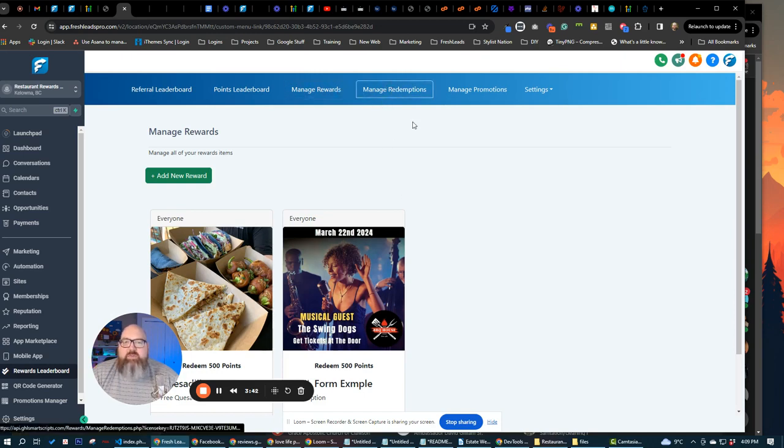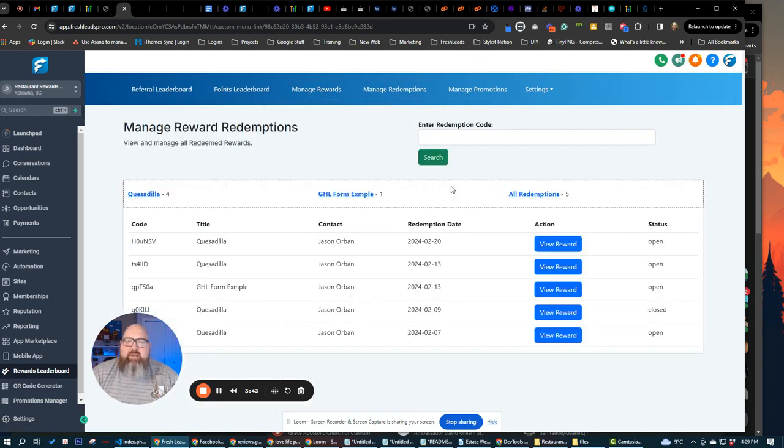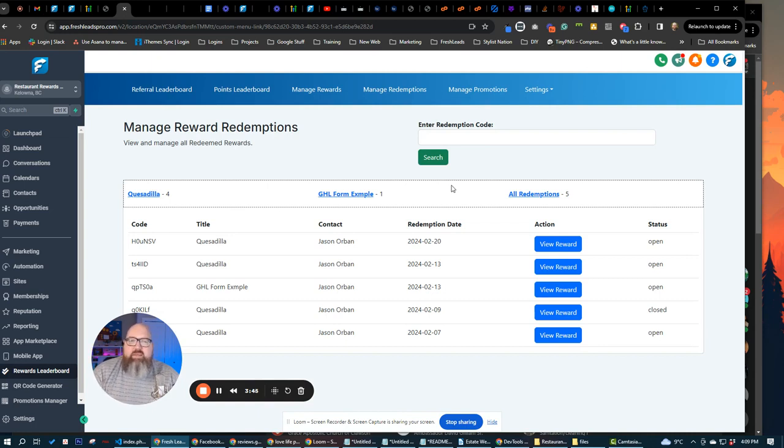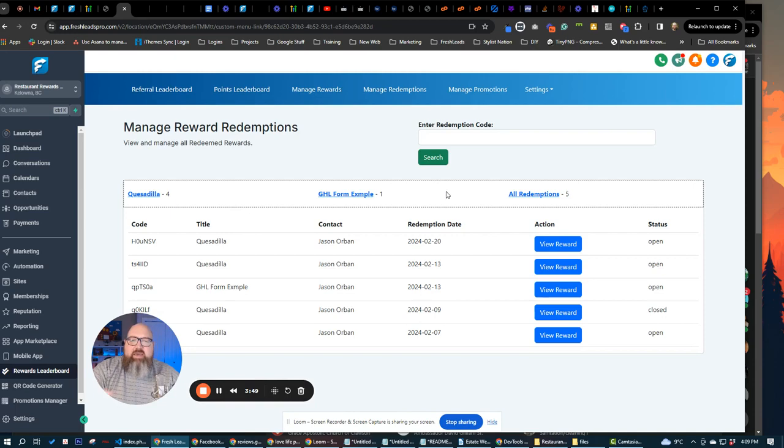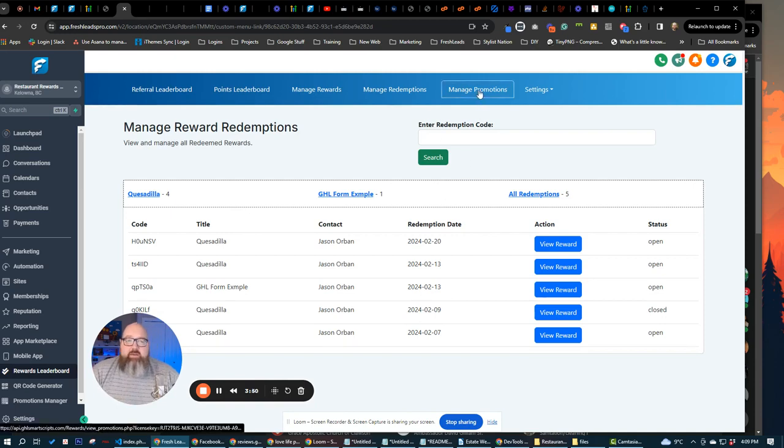We can manage redemptions and anytime somebody has a reward that they redeem points for, the business can come in here and check that out.